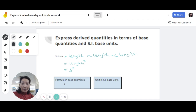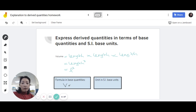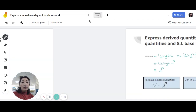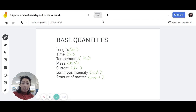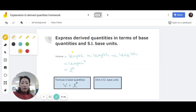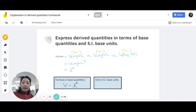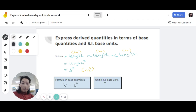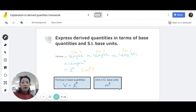Let's use black so it's easier to see. If V is volume, you express it as L cubed. Now in terms of the SI base units, you need to use the SI unit for these base quantities. Length is meters, which means it's meters times meters times meters — and that's how you get meters cubed. So you write meter cubed.